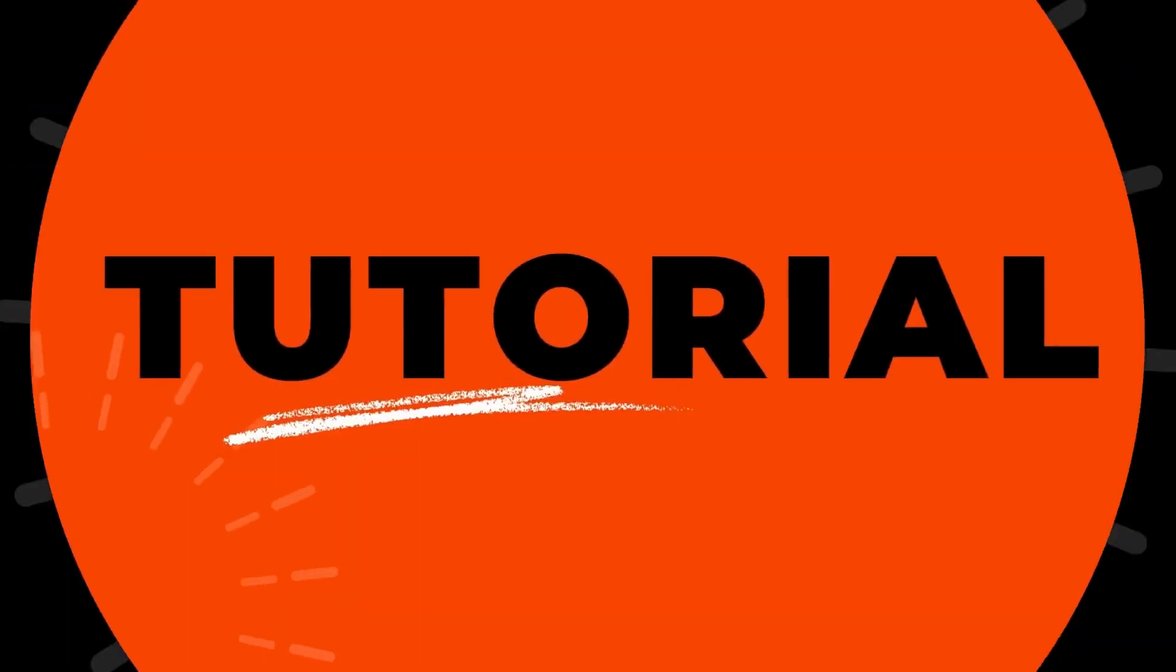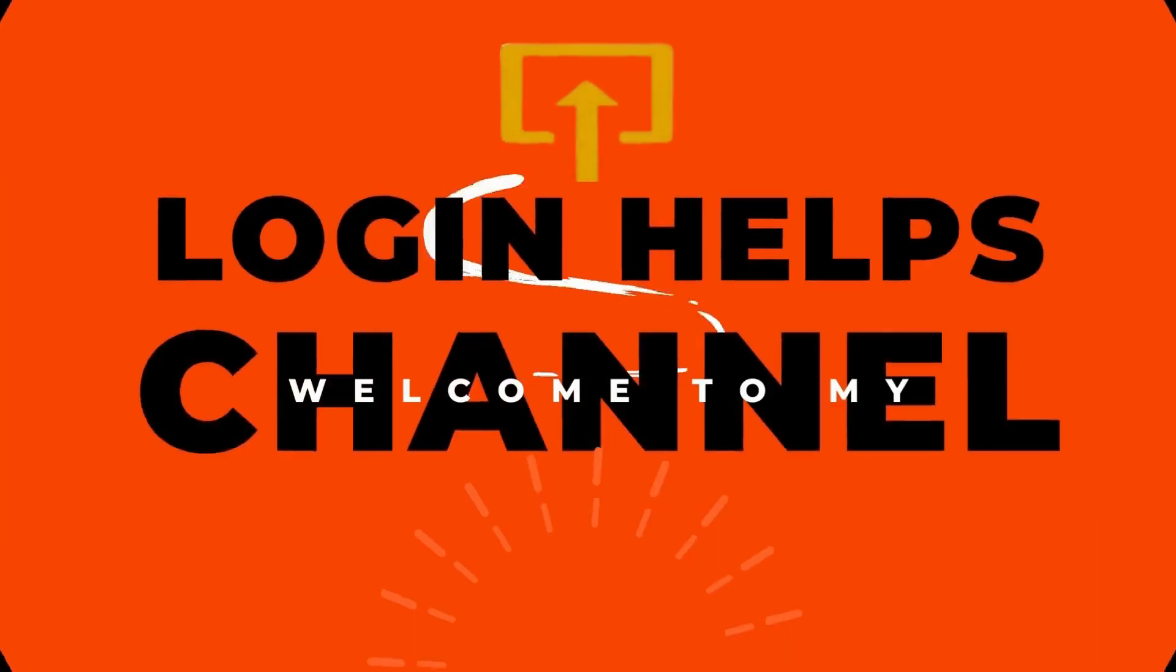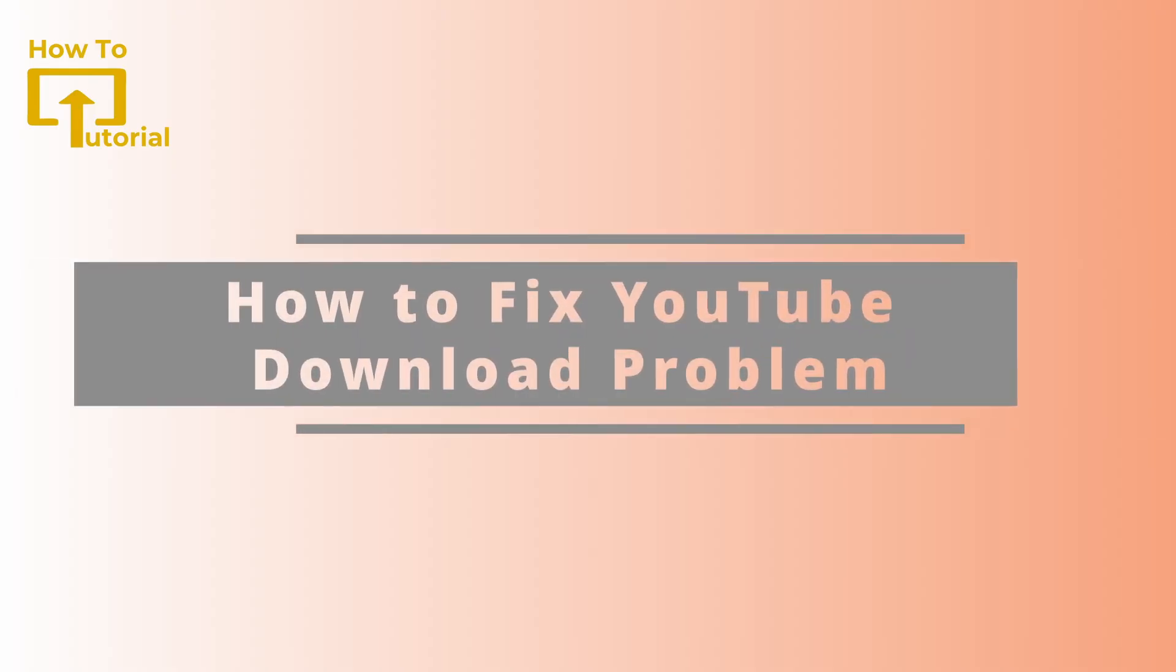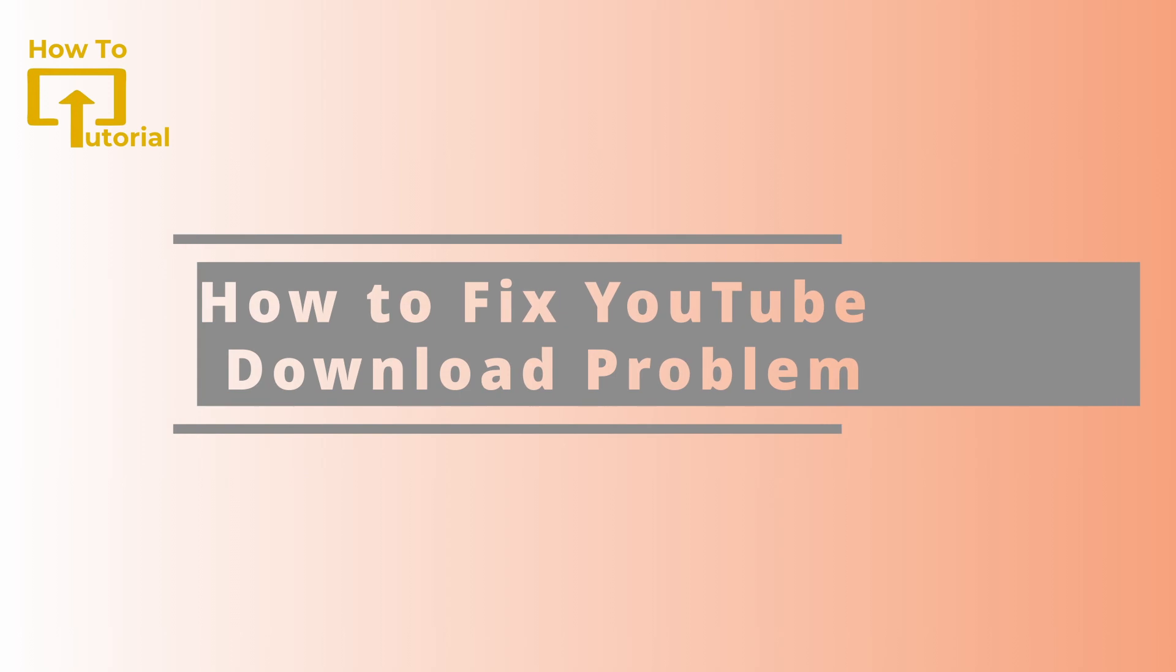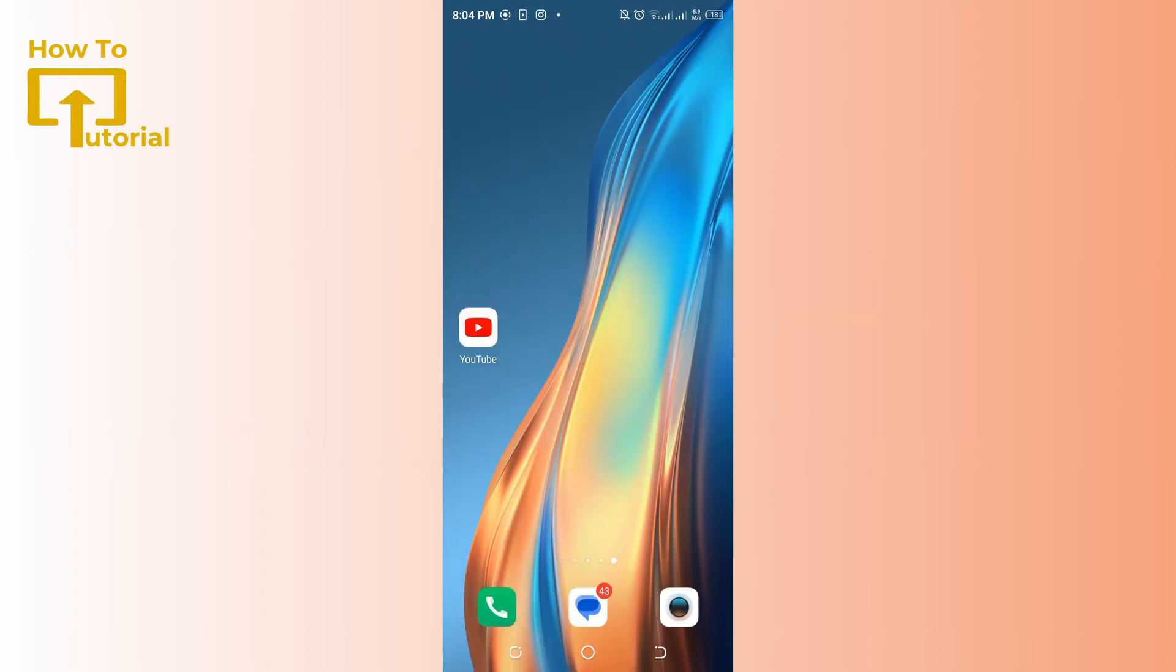Hello guys, welcome back to our channel. In today's video, I'm going to show you how to fix YouTube download problem. If you're experiencing issues with downloading videos from YouTube, you can try the following steps to fix the problem.